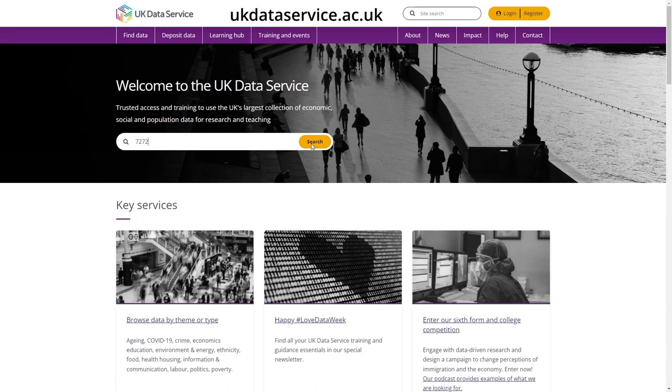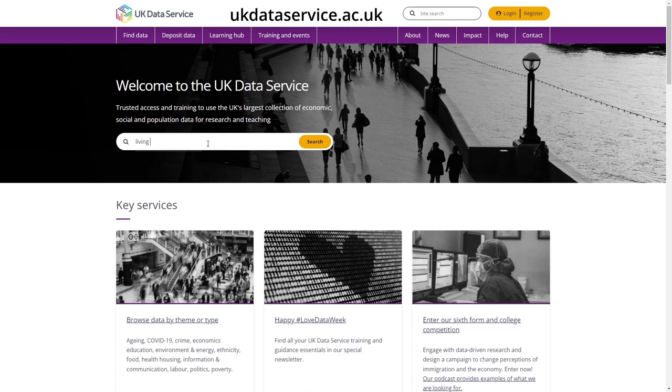Or, if you're not exactly sure what you're looking for but know the general subject area that you wish to find data on, you can simply type in a search term, for example living costs, and press enter or click the search button.